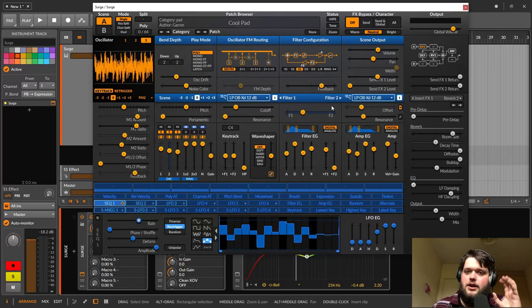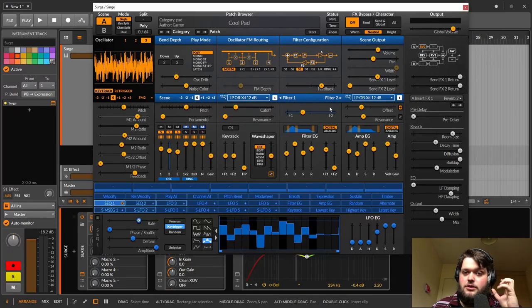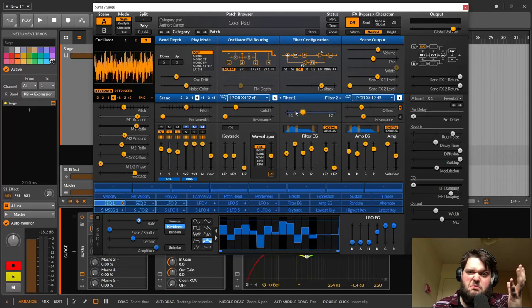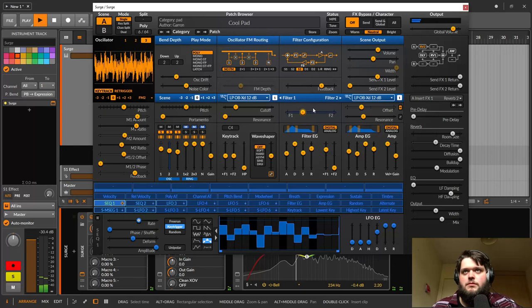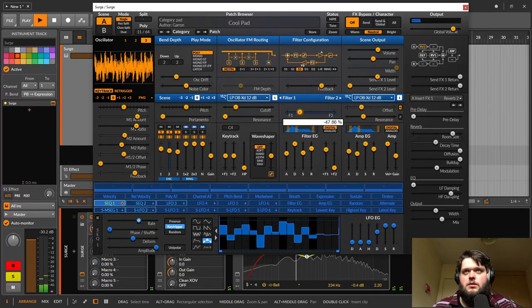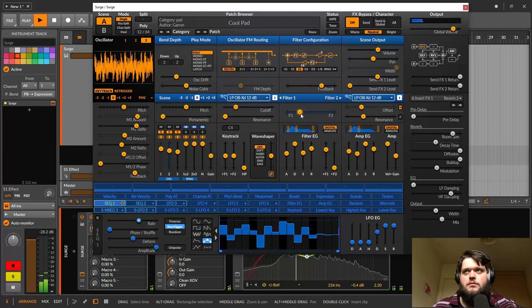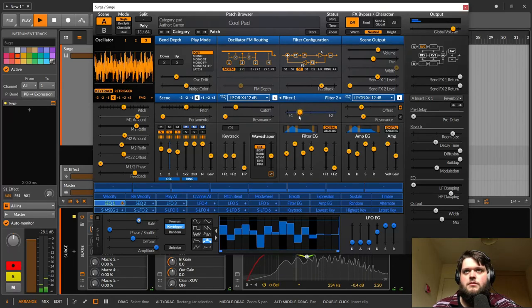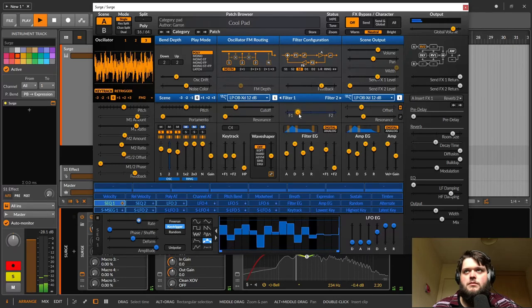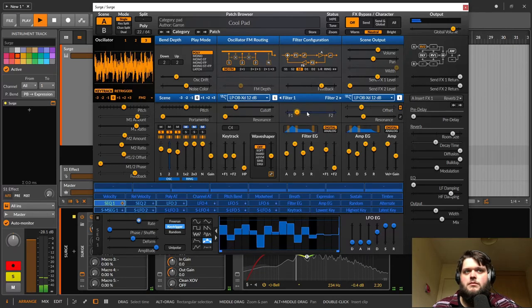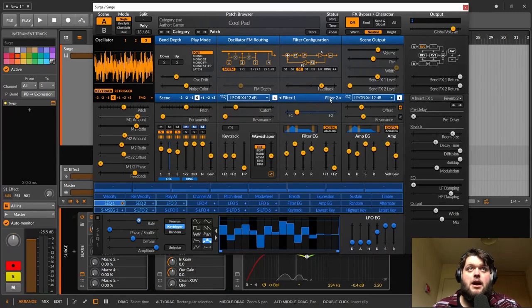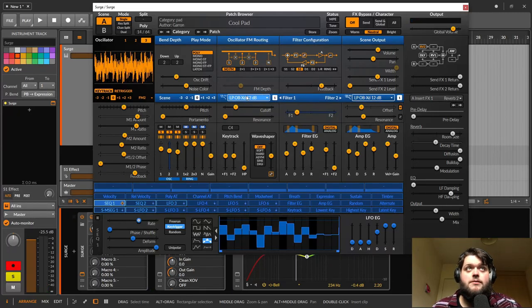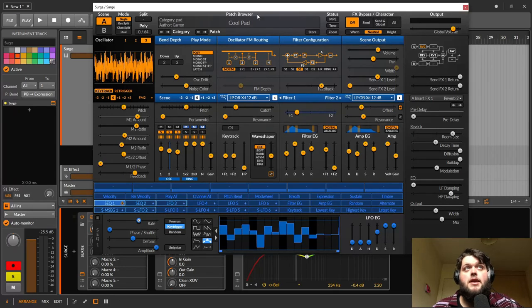So you're kind of getting a little bit of that modulation that's coming in through filter two. And then you're getting the regular, mostly the regular low pass from filter one. So yeah, that's it. That's it for part one. It's very basic.